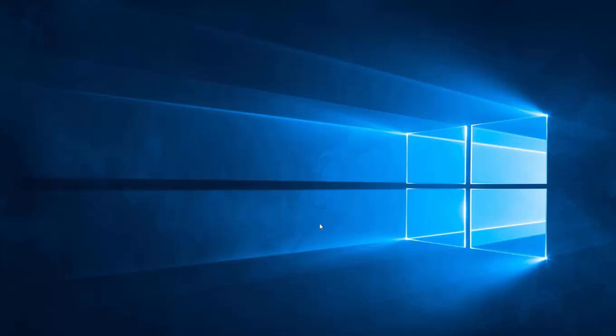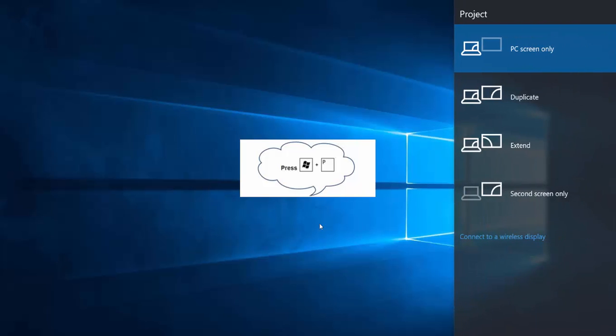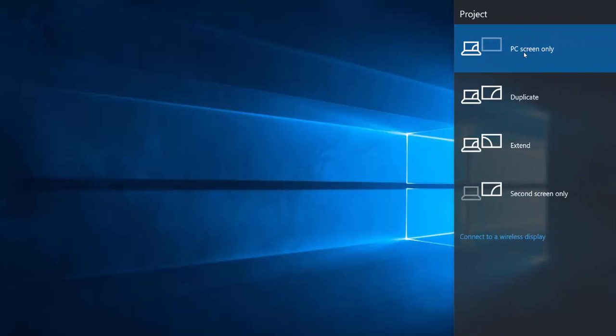Just from your PC keyboard select Windows and P key and then you will see a pop-up window coming on the right side of your screen. And at the last you will see connect to a wireless display.